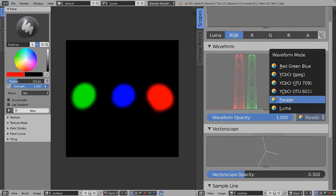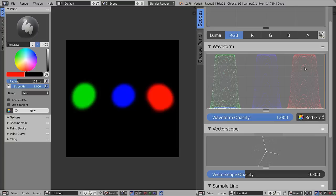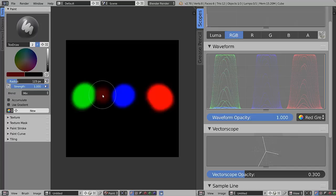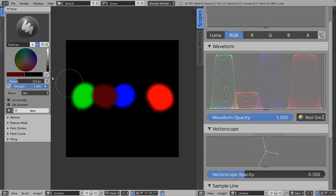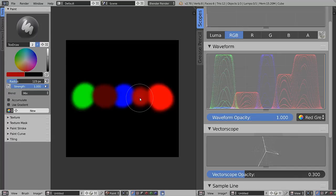In 2.78 this red green blue option has been renamed to Parade, which is the industry standard term for this sort of view. We've now got a new red green blue option which displays all channels overlaid. It should be apparent whereabouts on my image I have all my dark red if I paint in between the green and the blue and a little more on the right hand side here.